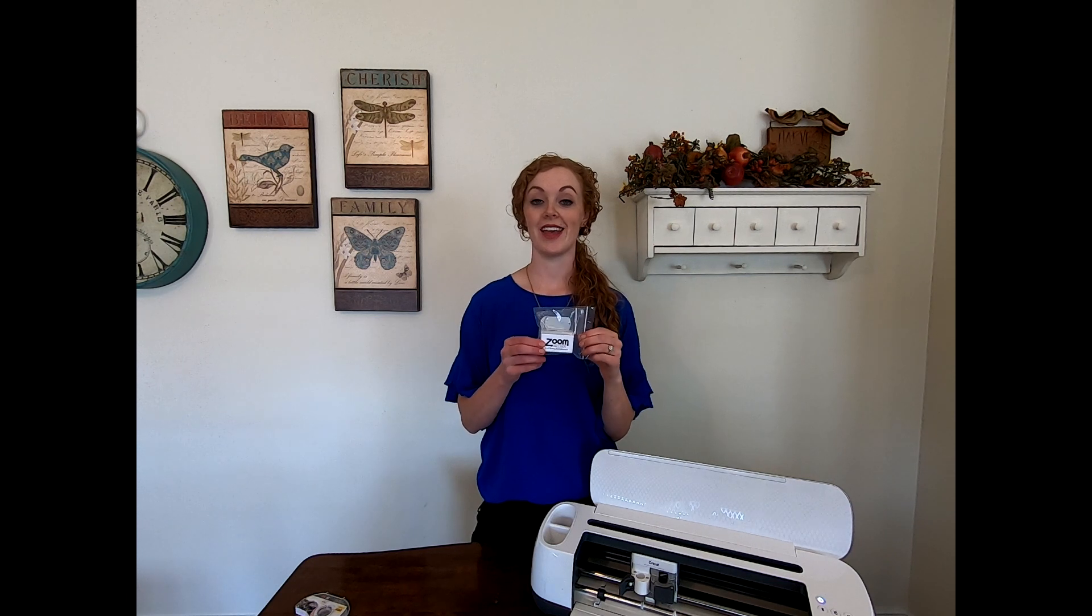Hi guys! Today we are going to show you how to quickly get started engraving awesome projects with the Zoom Precision Tool Kit.